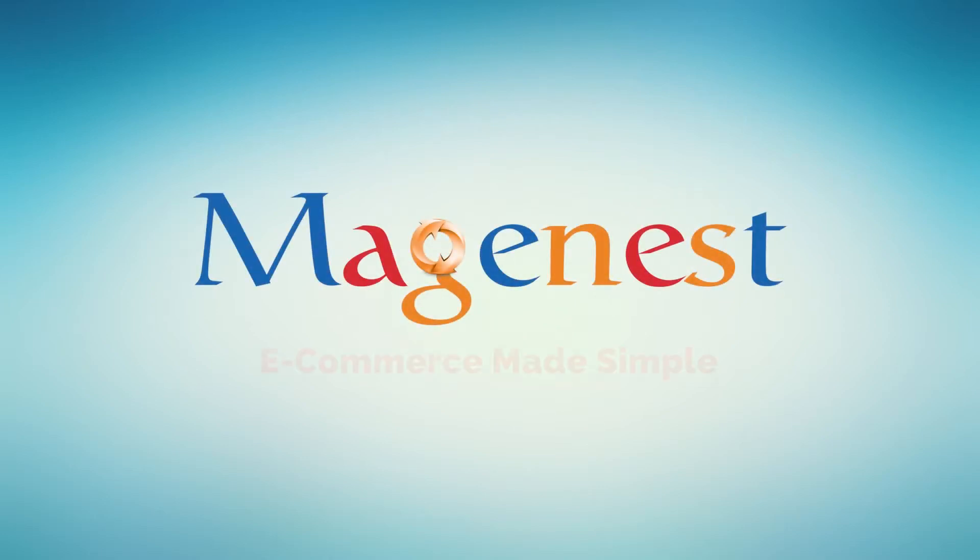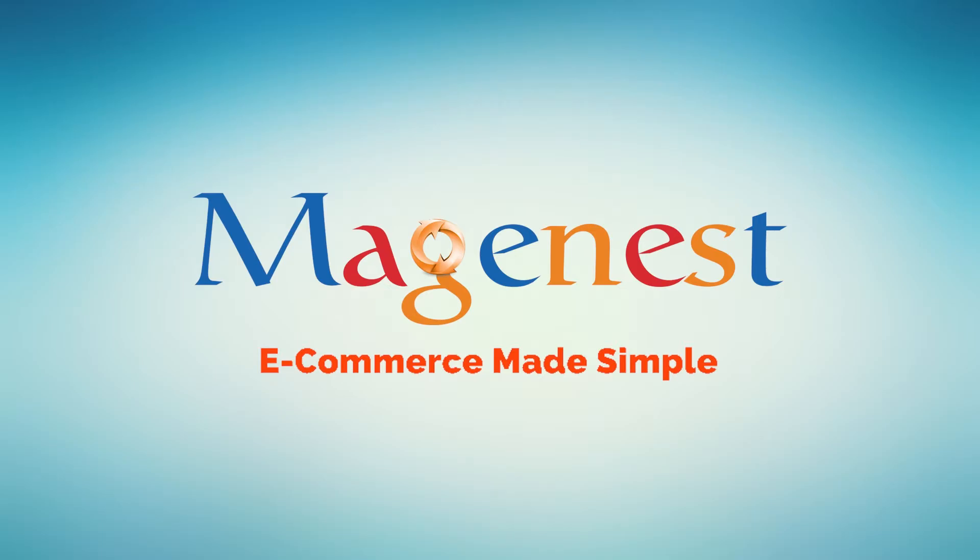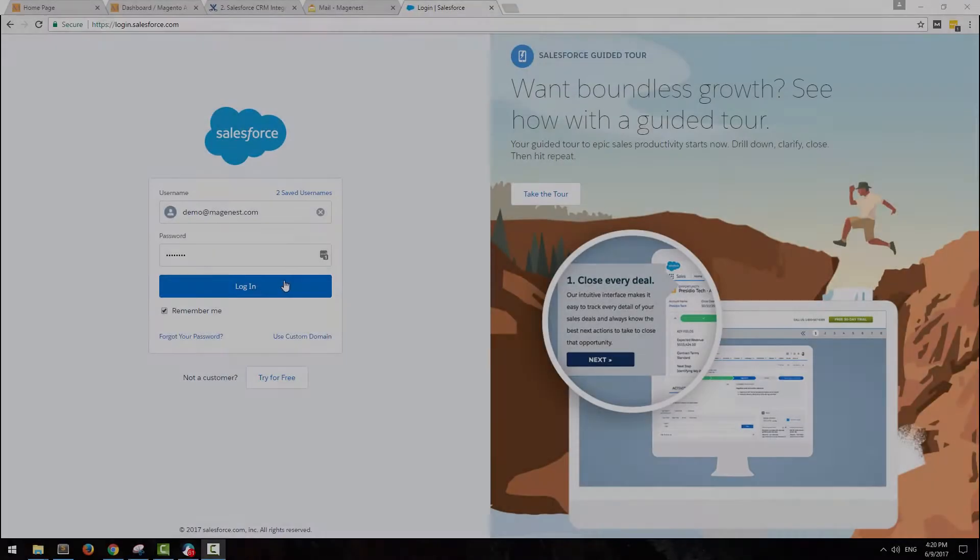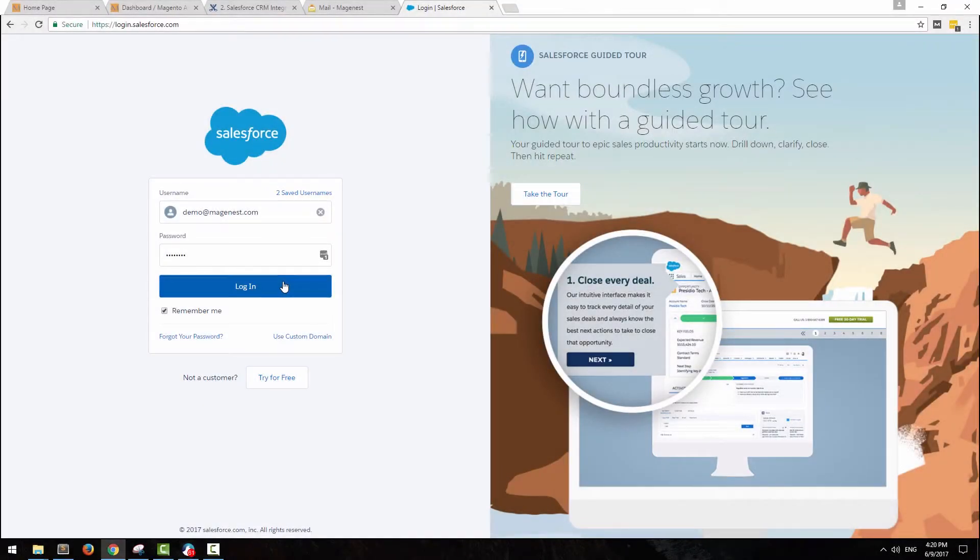Welcome to Maginess's official channel. This video is a demonstration and configuration guide to our Magento 2 Salesforce CRM integration.